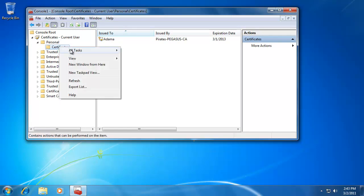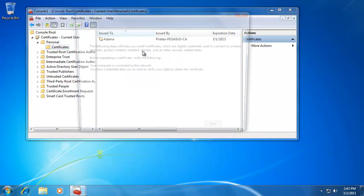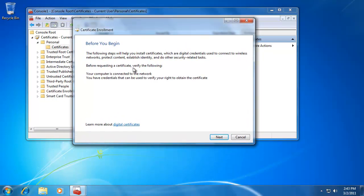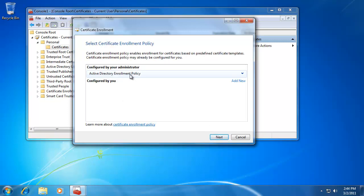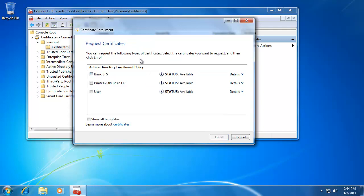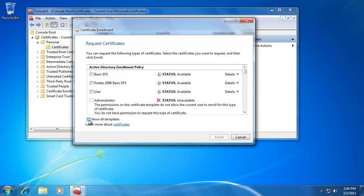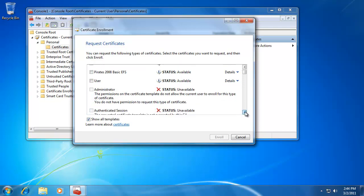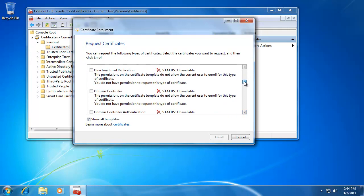Going to Personal, with the Certificates folder highlighted, I can right-click, say All Tasks, and click Request a New Certificate. Click Next. Select Certificate Enrollment Policy — I'm going to do the Active Directory Enrollment Policy. Notice these are the kinds of certificates I can request. Basic EFS is available, and there's the customized template we created for our domain: Pirates2008 Basic EFS. I can also select Show All Templates to see others that are not currently available.